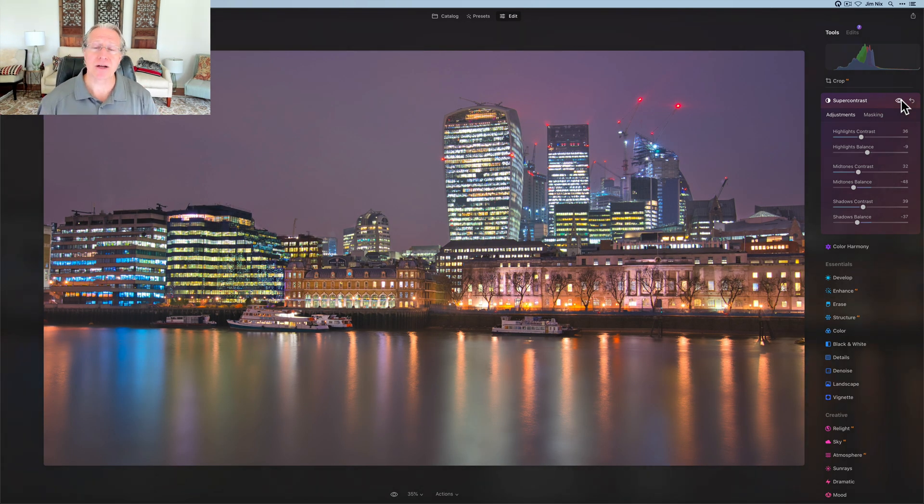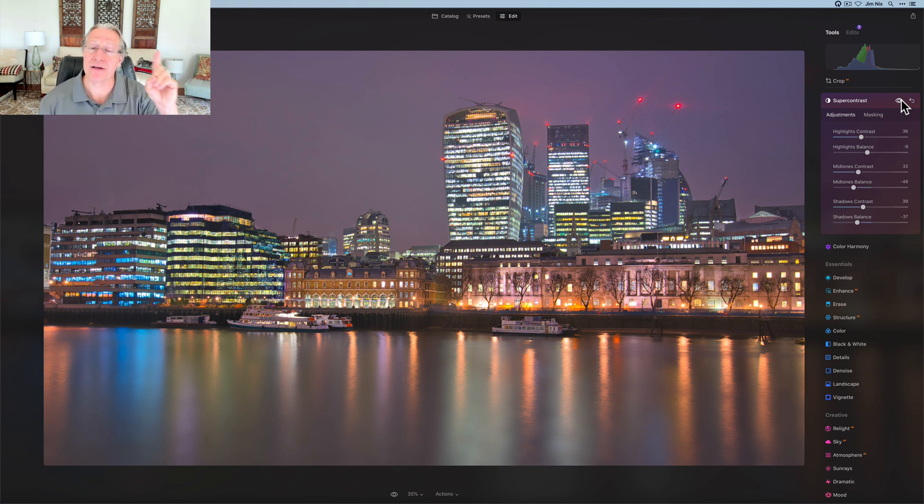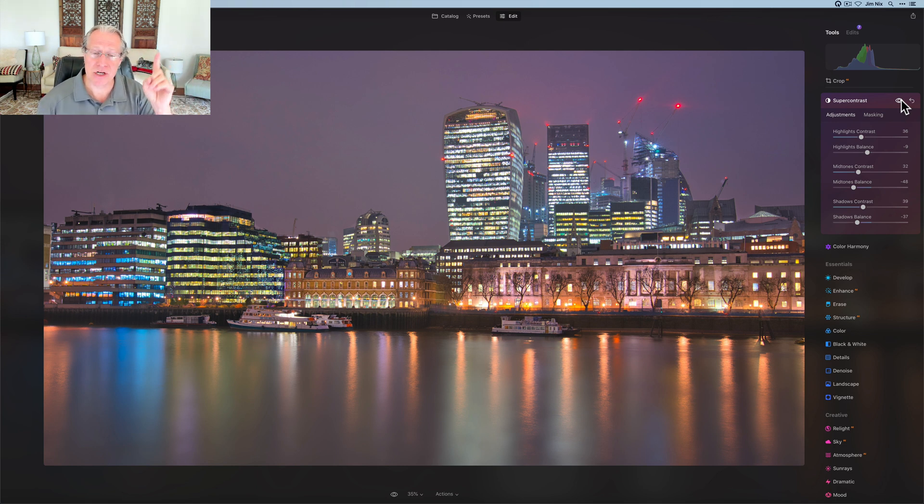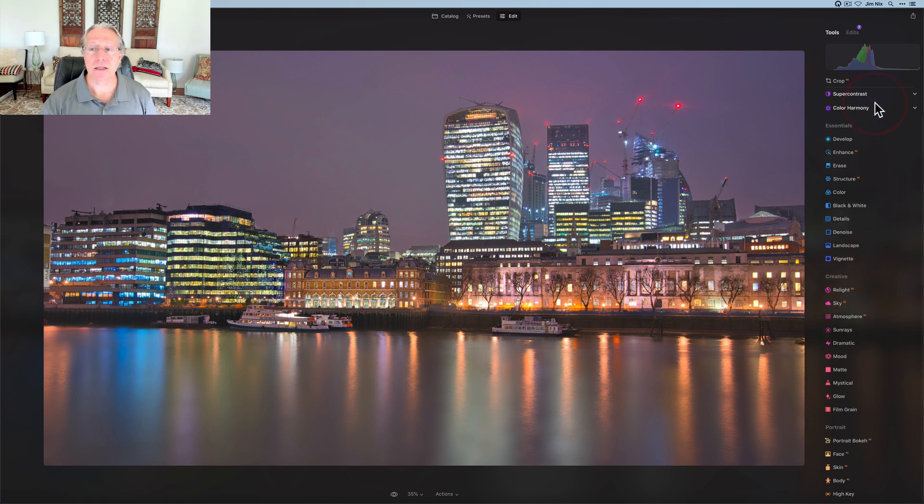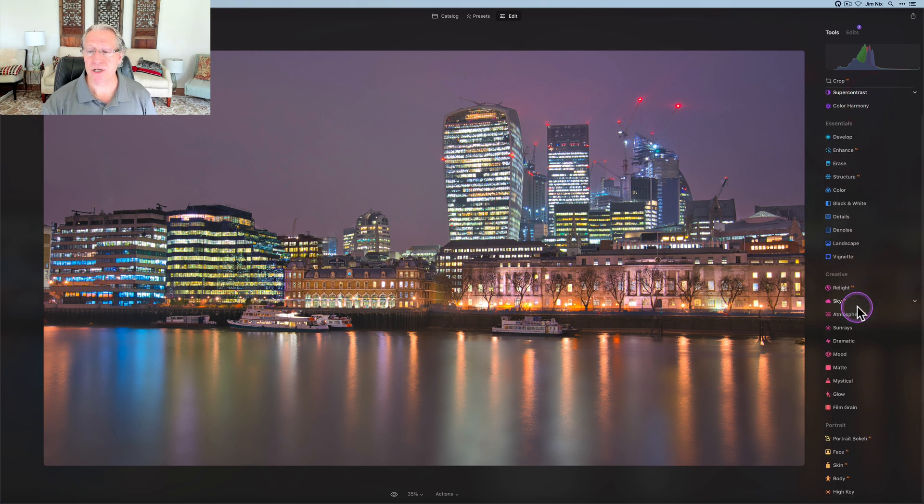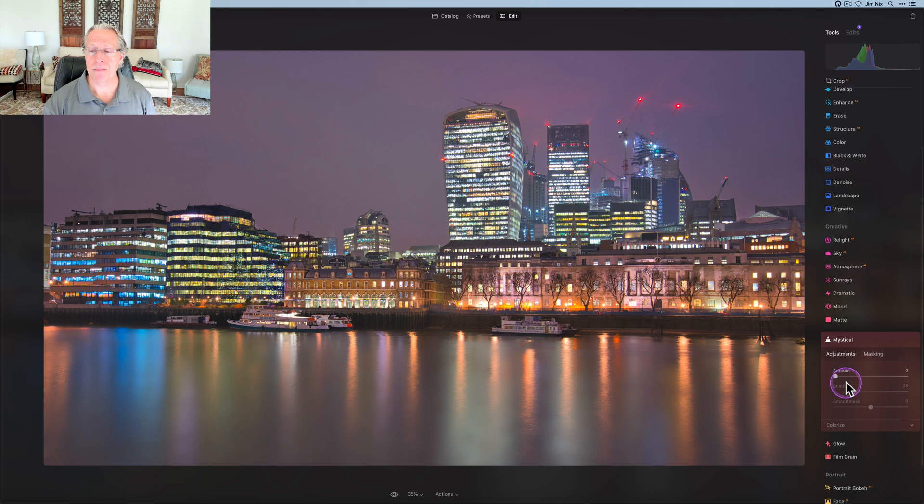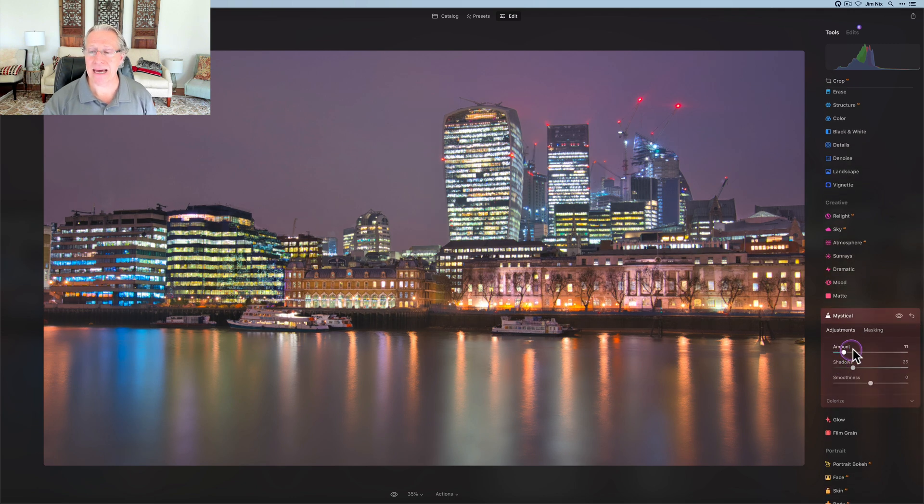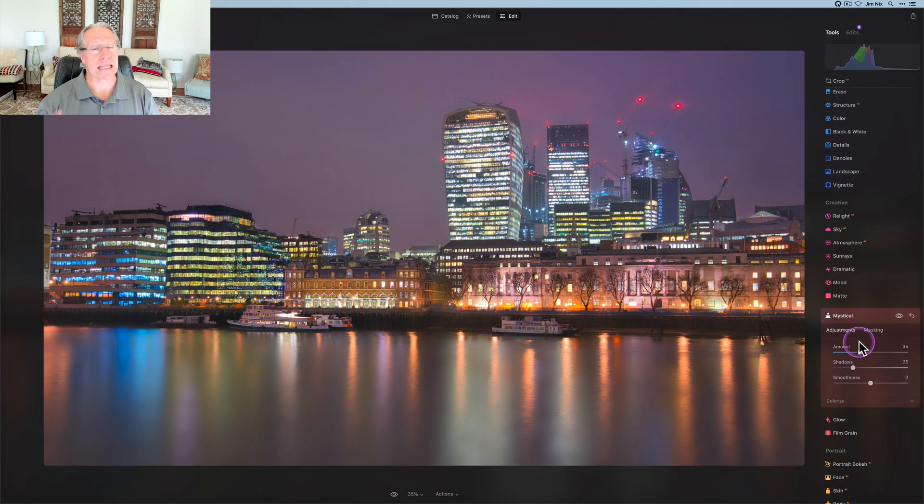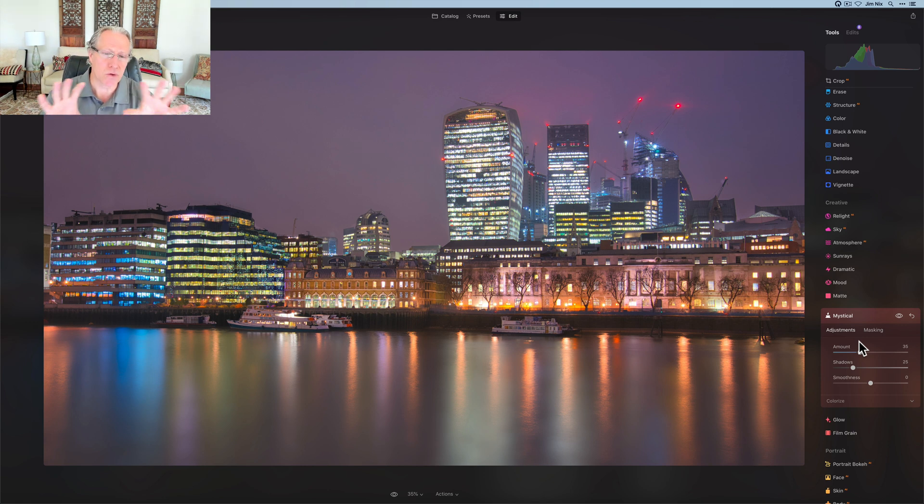If you're not familiar with super contrast, I did a recent video that showed how powerful of an impact it can have on an image. Check that out if you want to at the link above. And the last tool is just going to be a little bit of mystical. I'm going to come in here and I'm going to apply that at about a 35. I like what mystical does. It adds a little bit of that romantic lighting. It also adds a little bit of shadow, smooths things out a little bit.